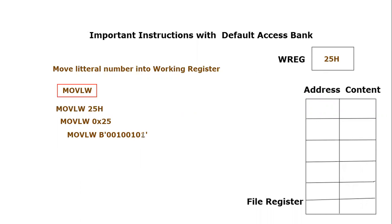This is a very important command by which any programmer can put any constant data or constant number inside the working register. But one needs to remember that this specific command works for 8-bit information or 8-bit data.